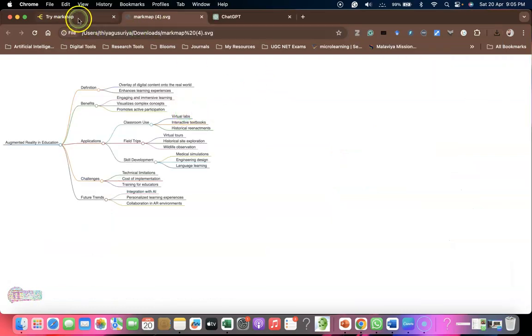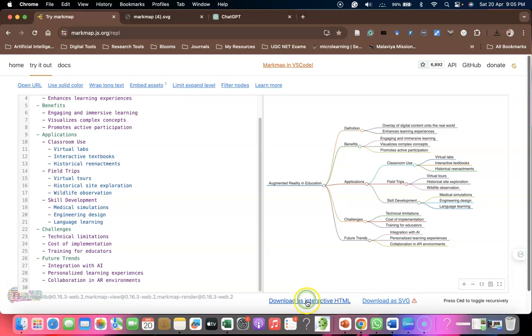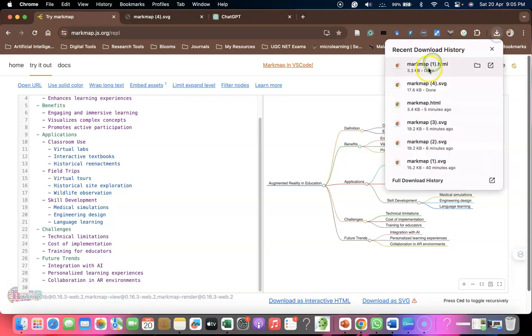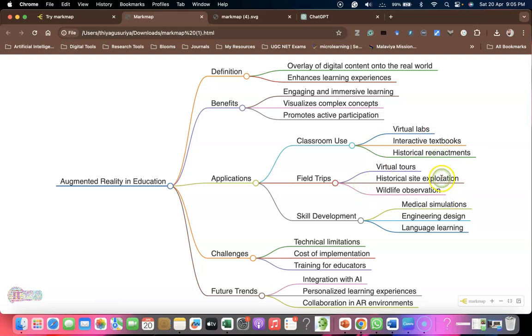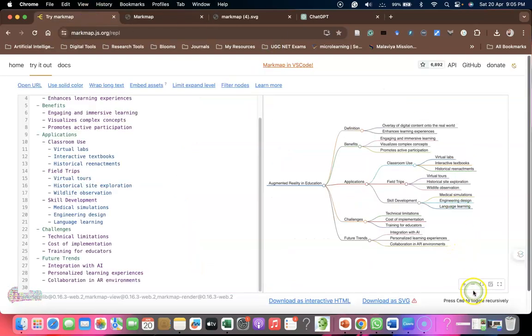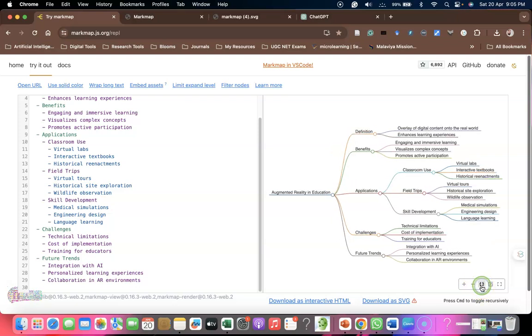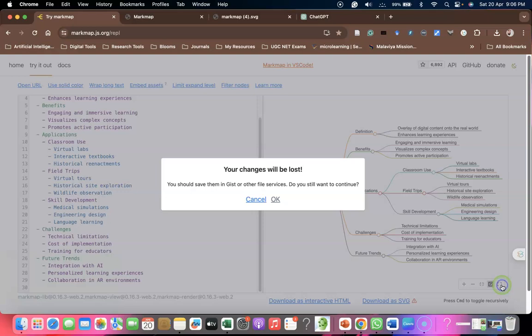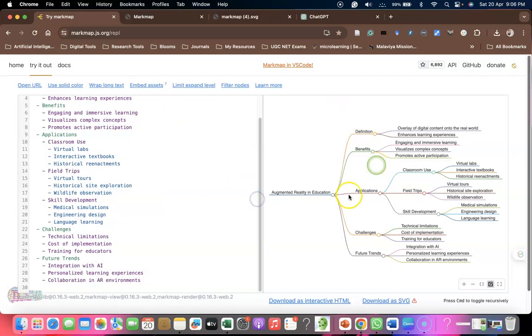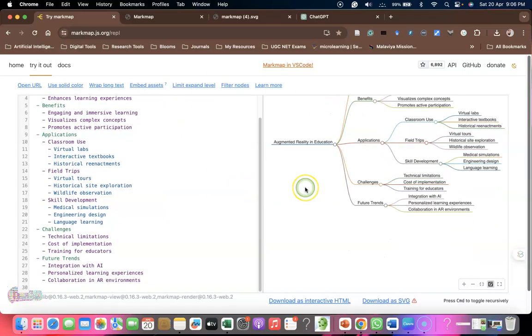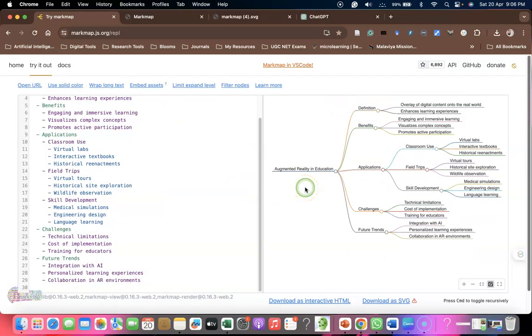If you need to download as interactive HTML, click interactive HTML and you'll get a wonderful HTML form. Like this we have plenty of options available - this is an option for zoom out, this is another option to fit. We have a lot of options to explore. This is a wonderful tool for us.